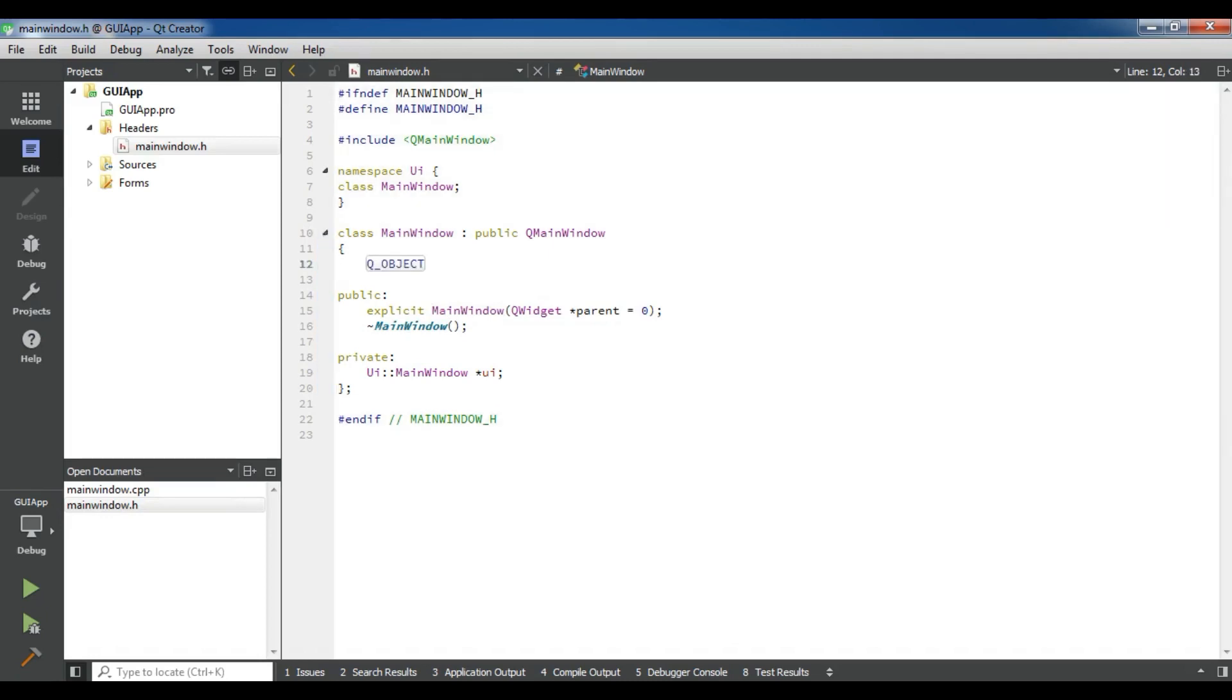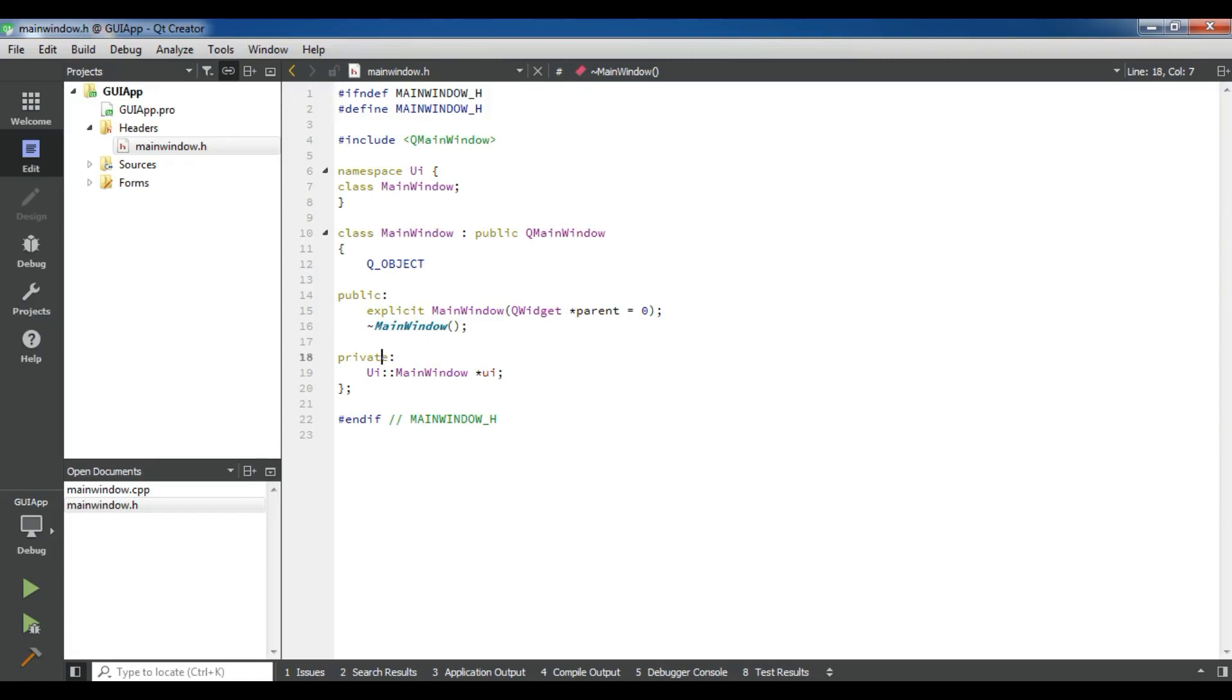This is our constructor. In the public, we have a constructor. Also we have a destructor. And in the private, we have our namespace and MainWindow pointer to the UI.